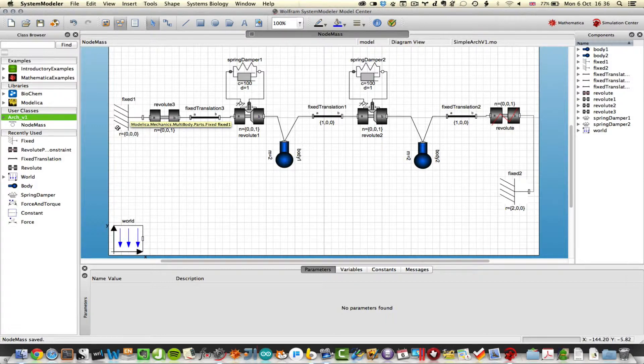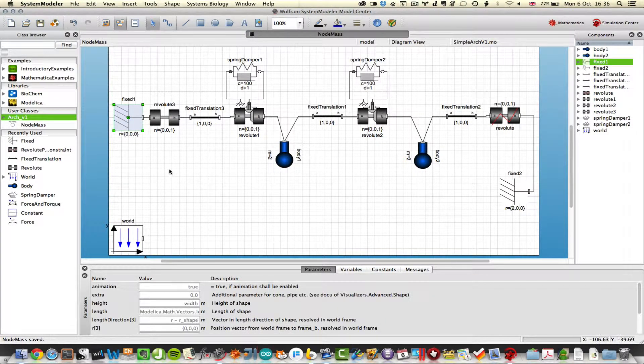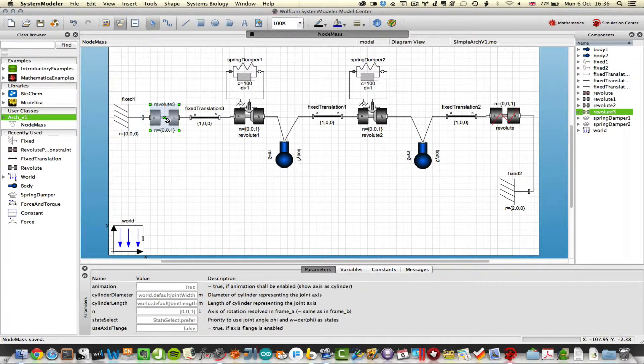Then you have a fixed support at the end with a vector of 0, 0, 0. So that's just dragged and dropped in.